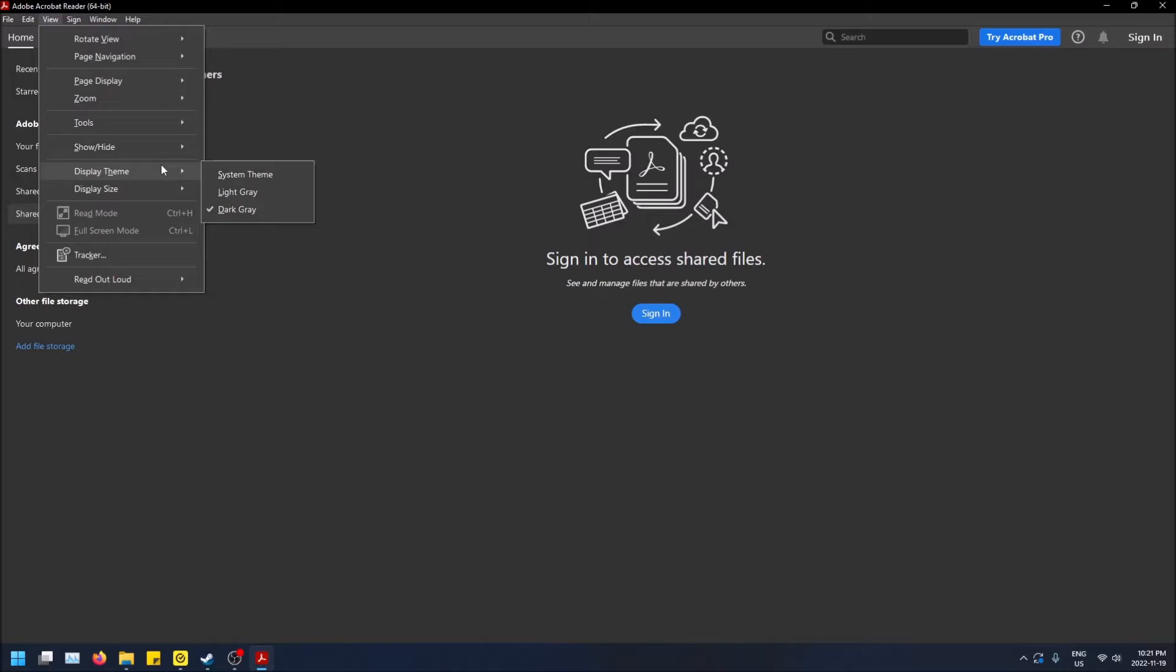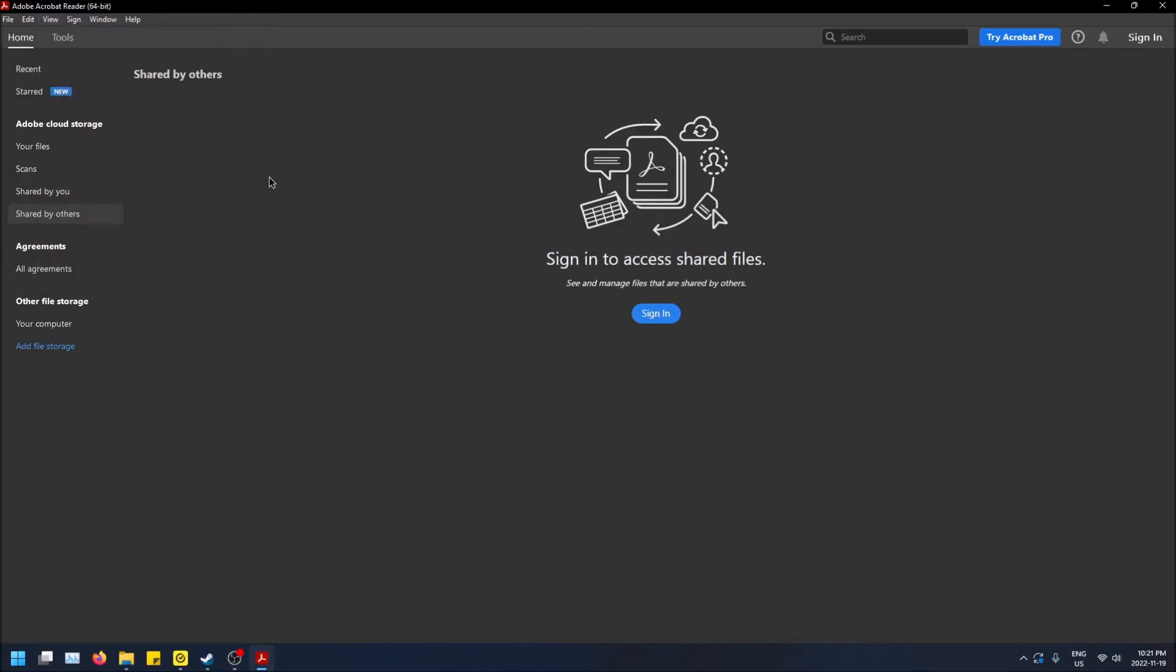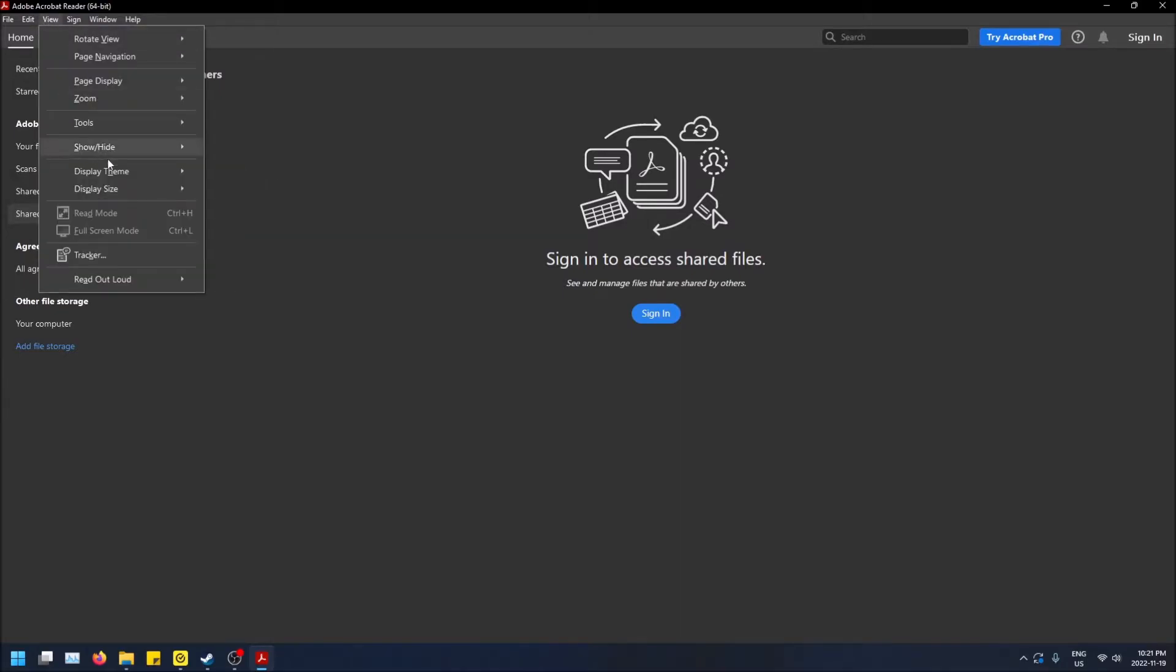By default, it will be selected on System Theme. System Theme is when it detects what your overall Windows theme is. So my Windows theme is dark mode, and it detected that and made Adobe Acrobat dark mode too.